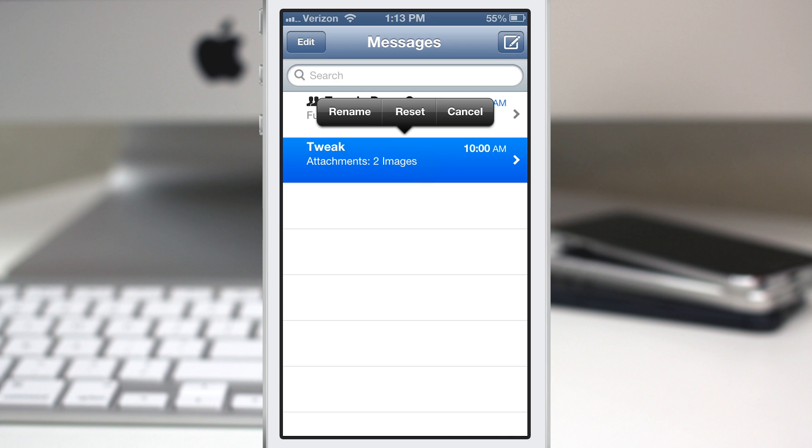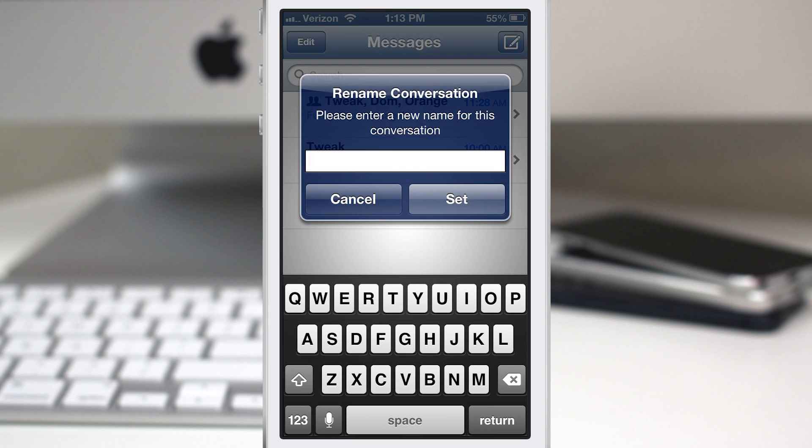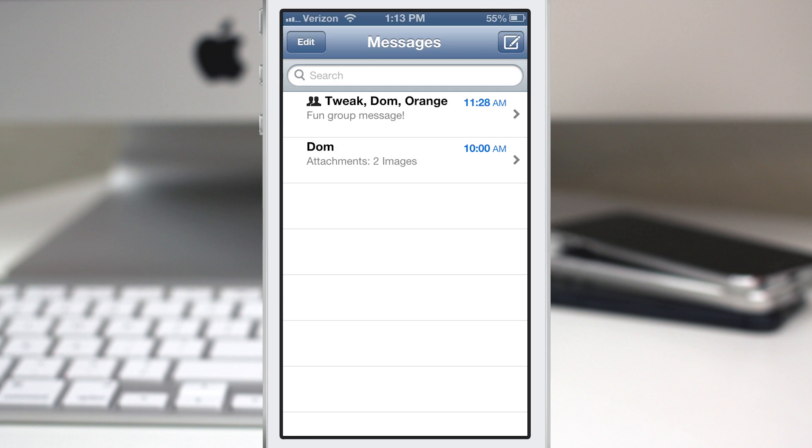So if I go ahead and do that again, let's tap on rename. We get this little popup here and we can rename the conversation. So let's go ahead and rename it to Dom. And there you go.